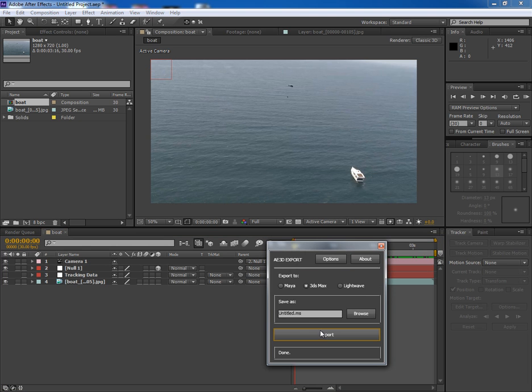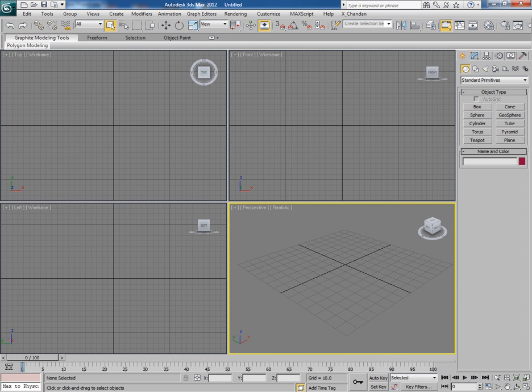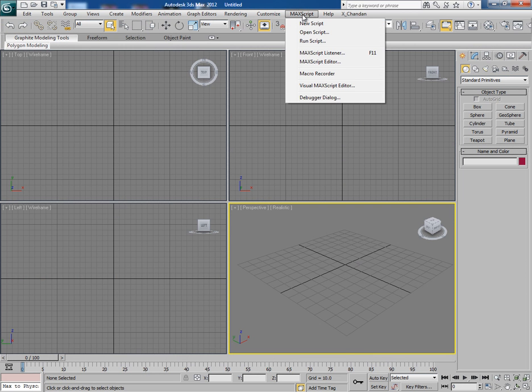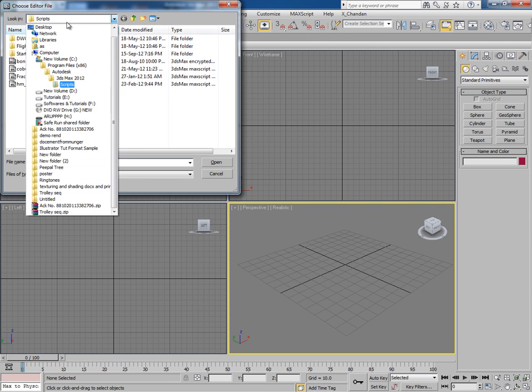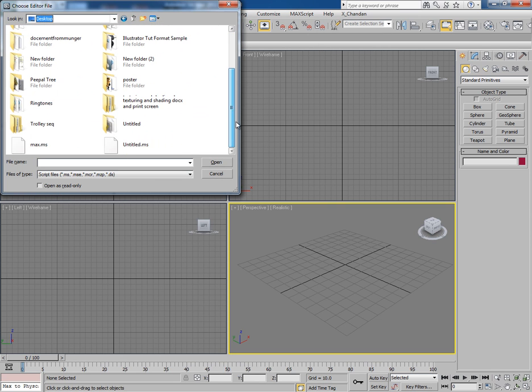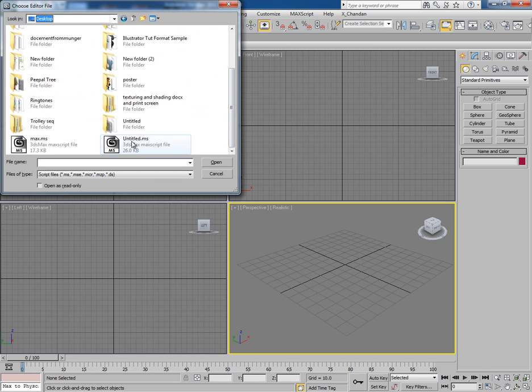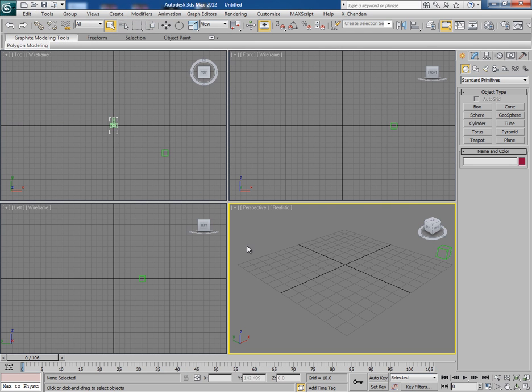So my this script has been saved on my desktop. Now it's time to go to 3ds Max. In 3ds Max, simply go to MaxScript and run this script. Choose the Untitled.ms and OK.